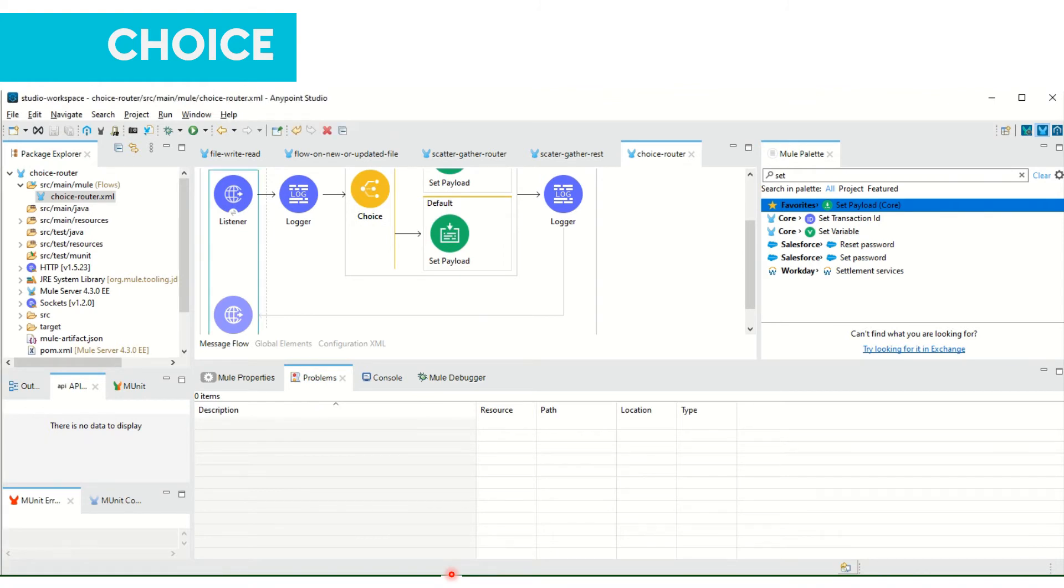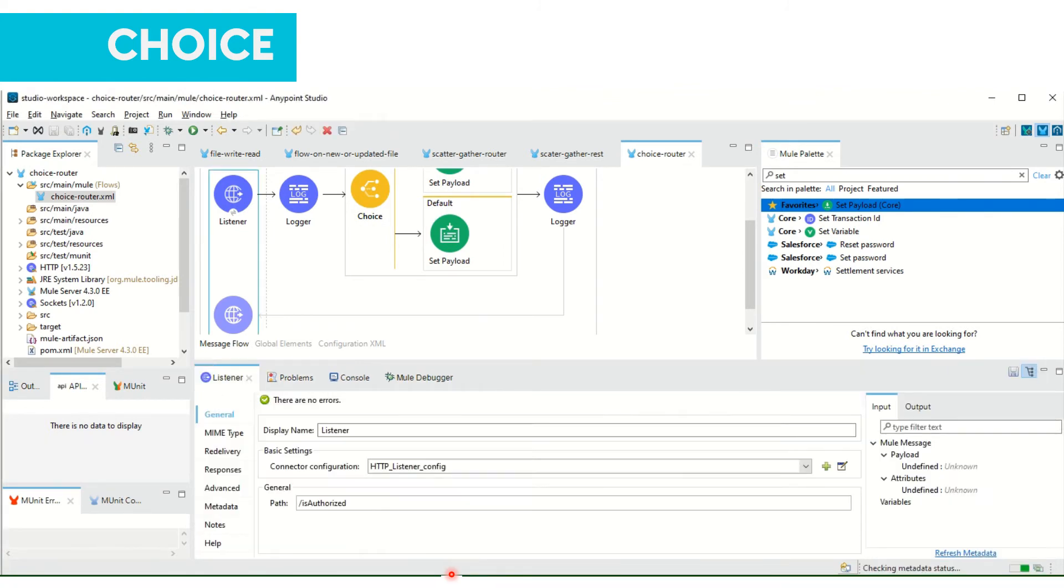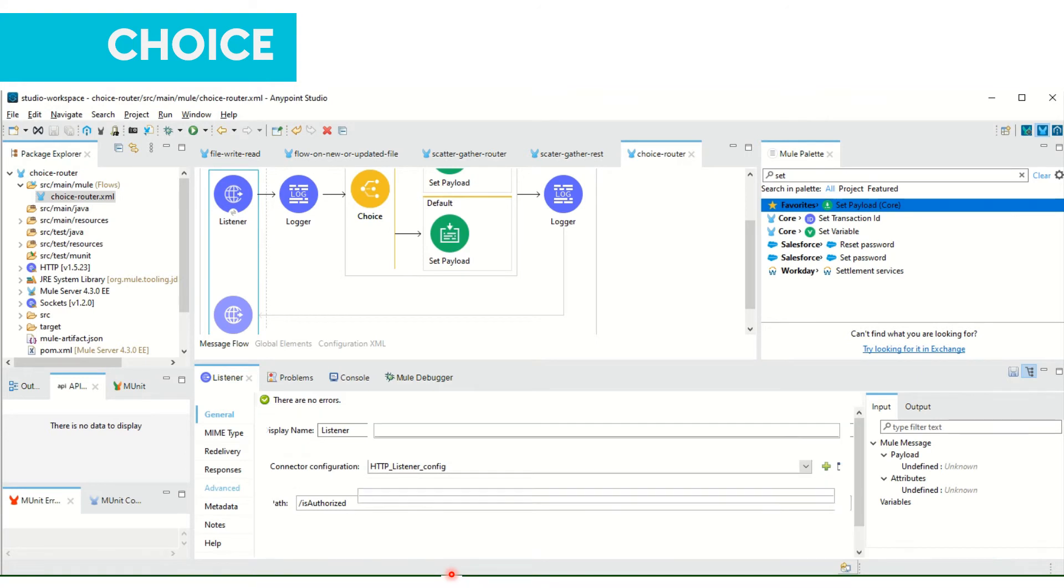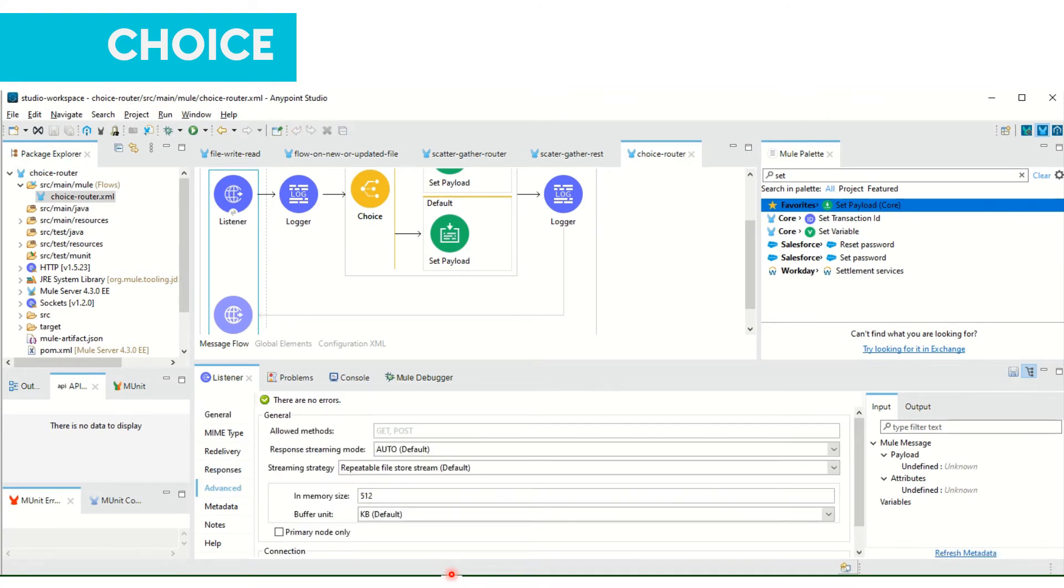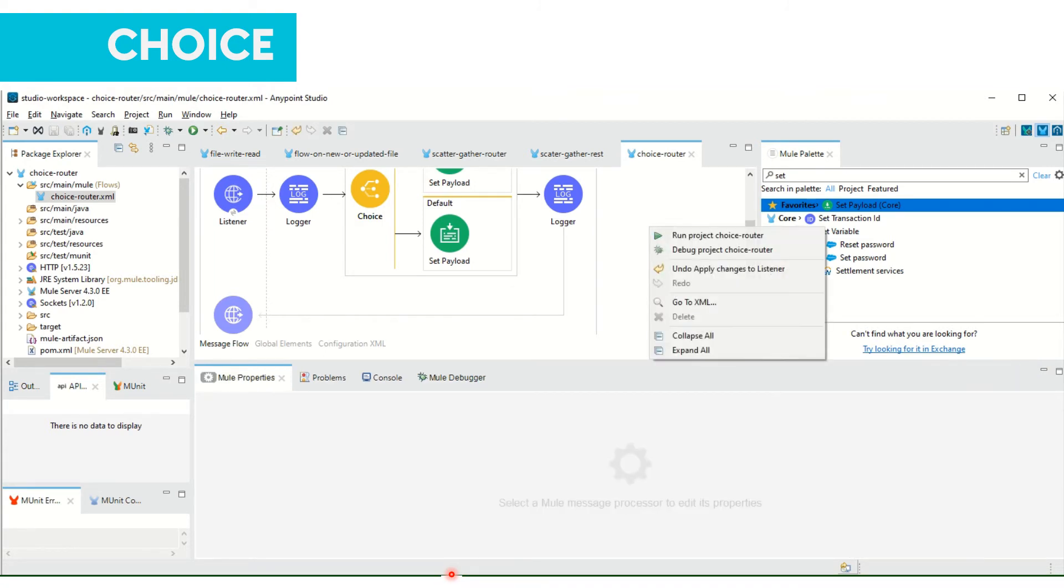In the listener section in advanced tab, if needed you can add allowed methods as only GET. Now let me execute, let me deploy the project.